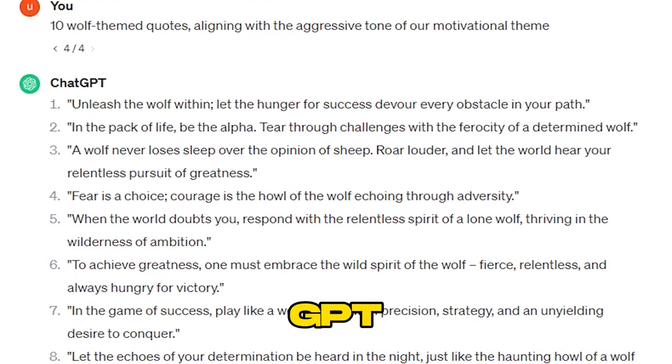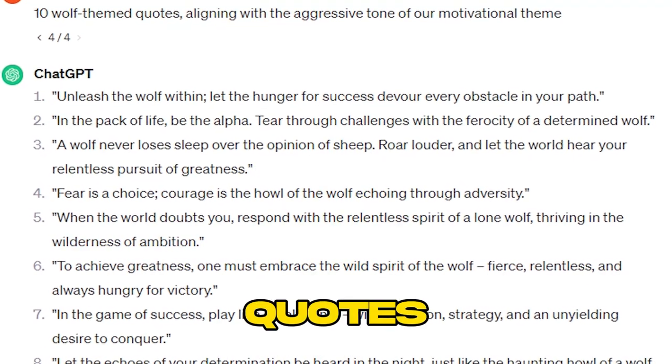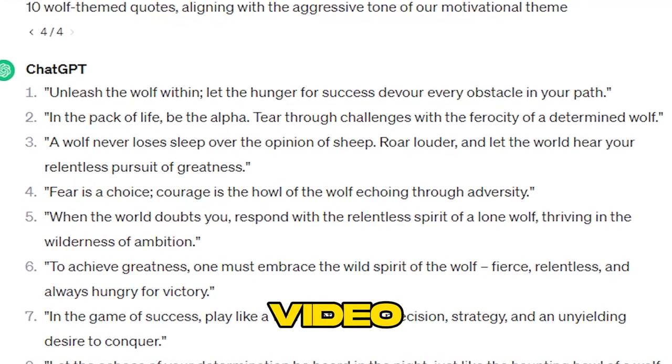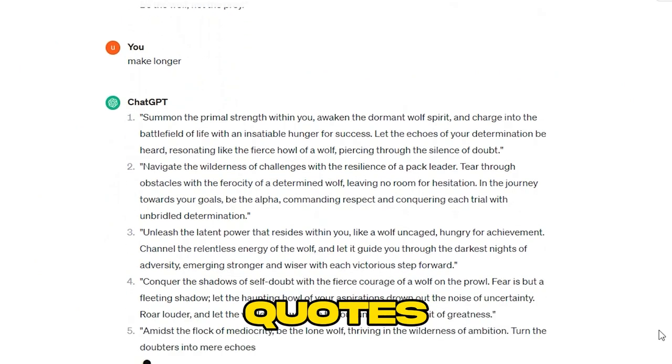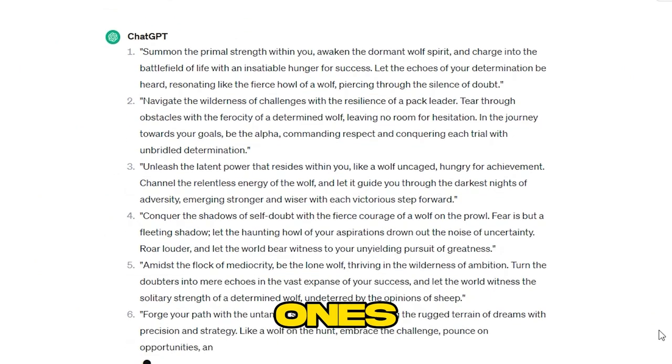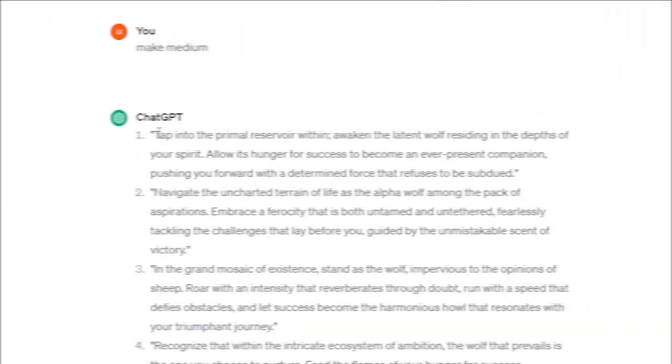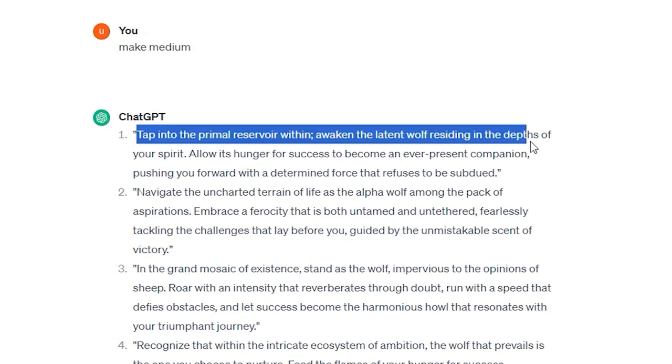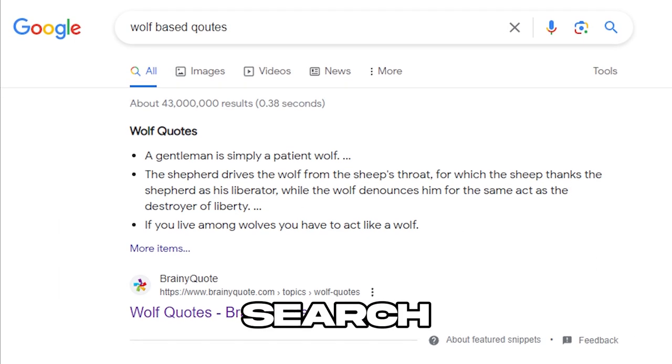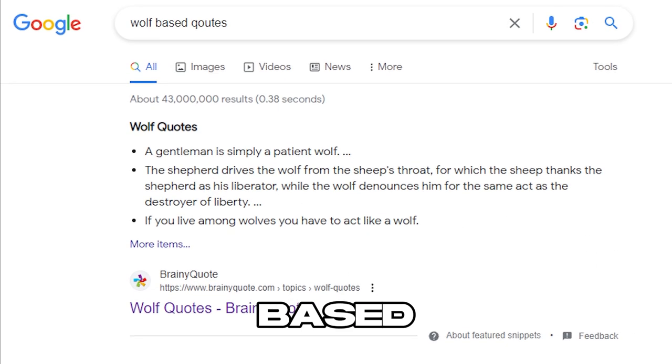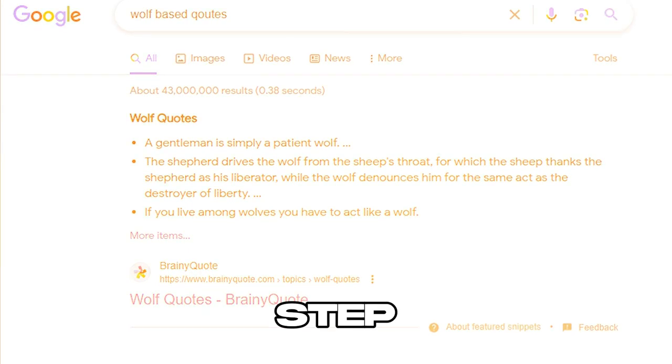Initially, ChatGPT offers short quotes, but for a longer video, we seek medium-length quotes, avoiding excessively long ones. After selecting the most suitable quotes, either from ChatGPT or via a Google search for animal-based quotes, we proceed to the next step.